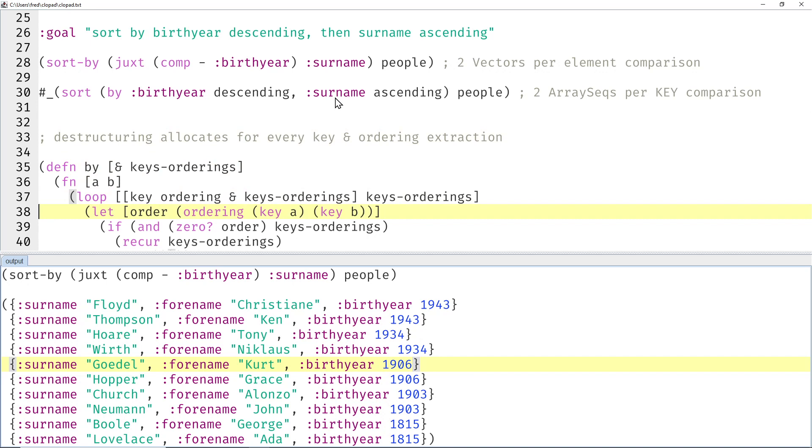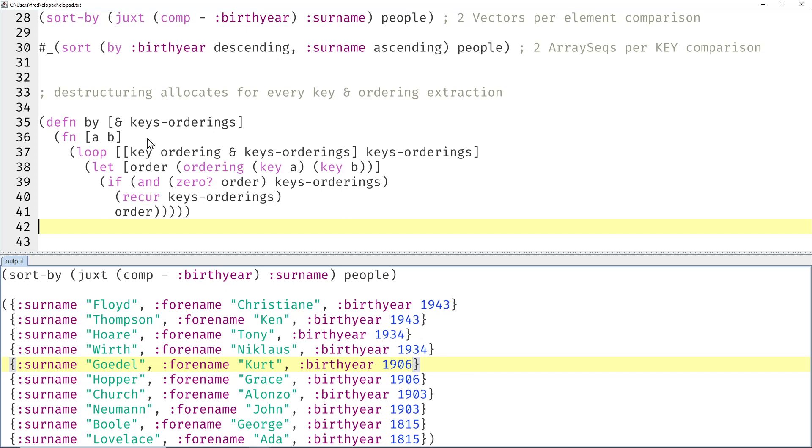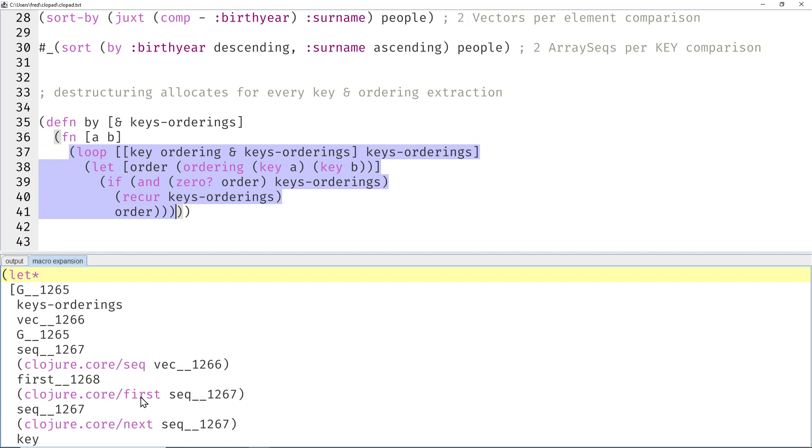But nevertheless, let's try to understand the problem. So here's the code from last time, and here you can see for every key comparison we take the keys orderings and destructure them into the first key, the first ordering, and then the rest.